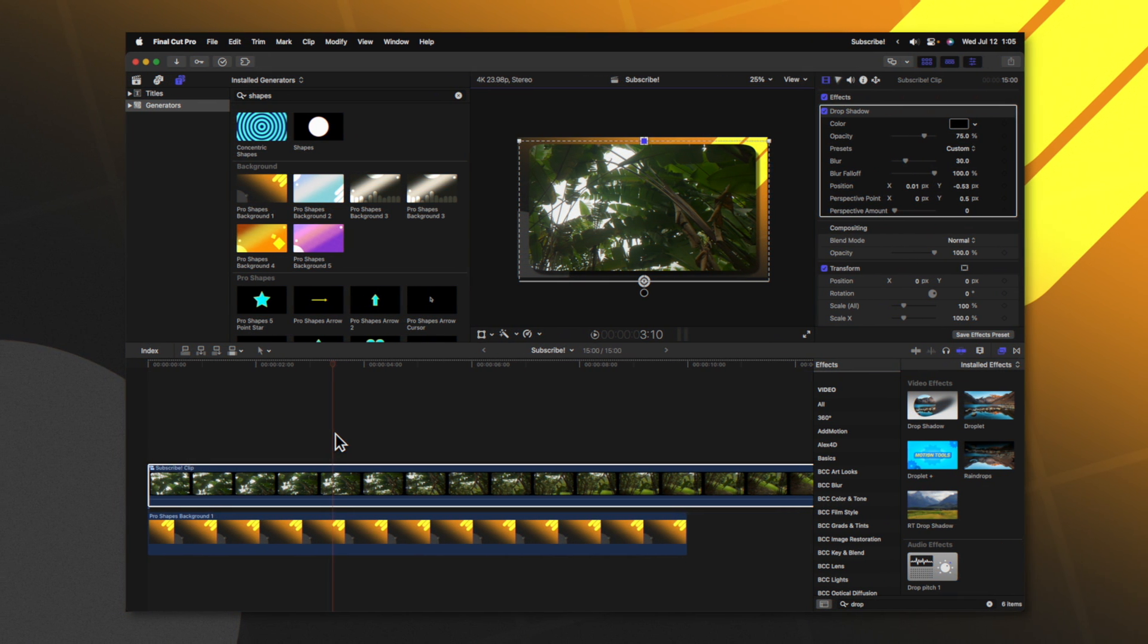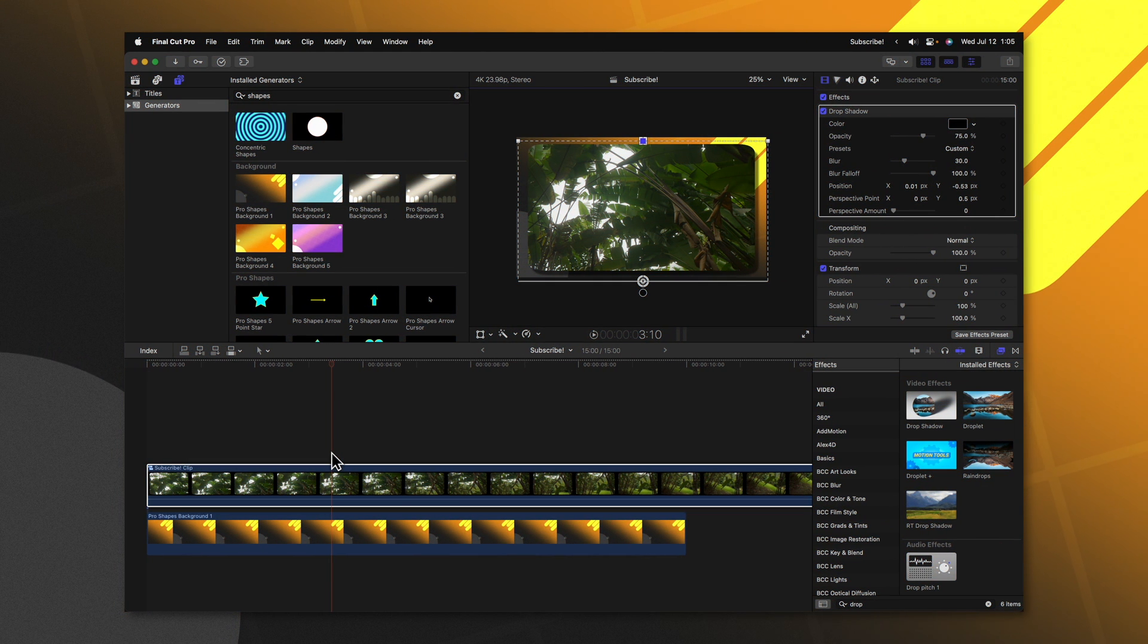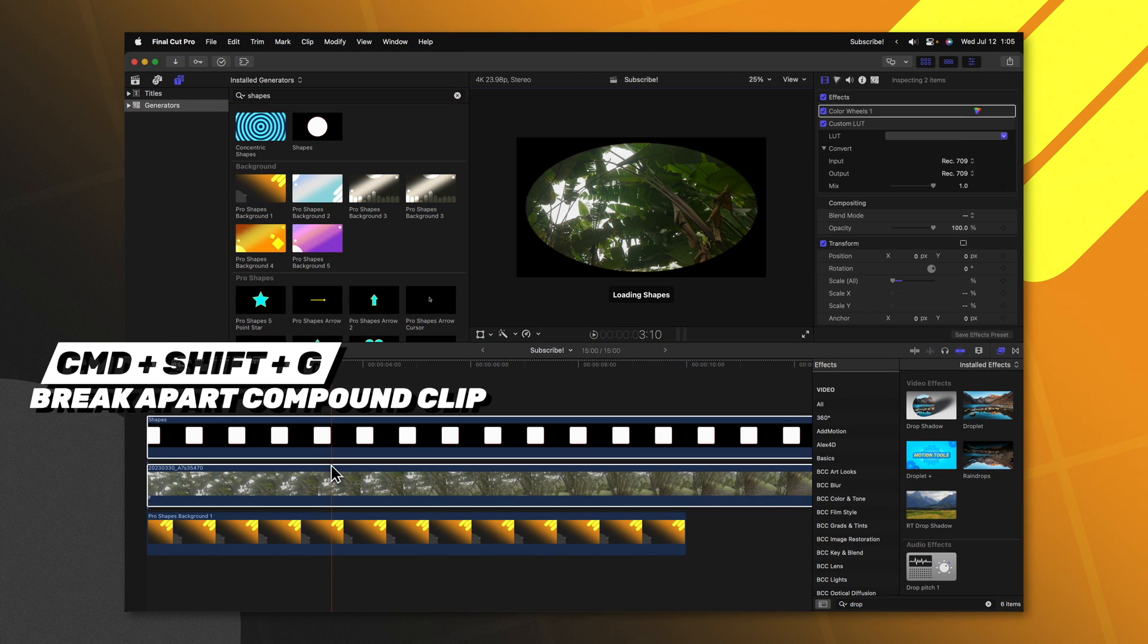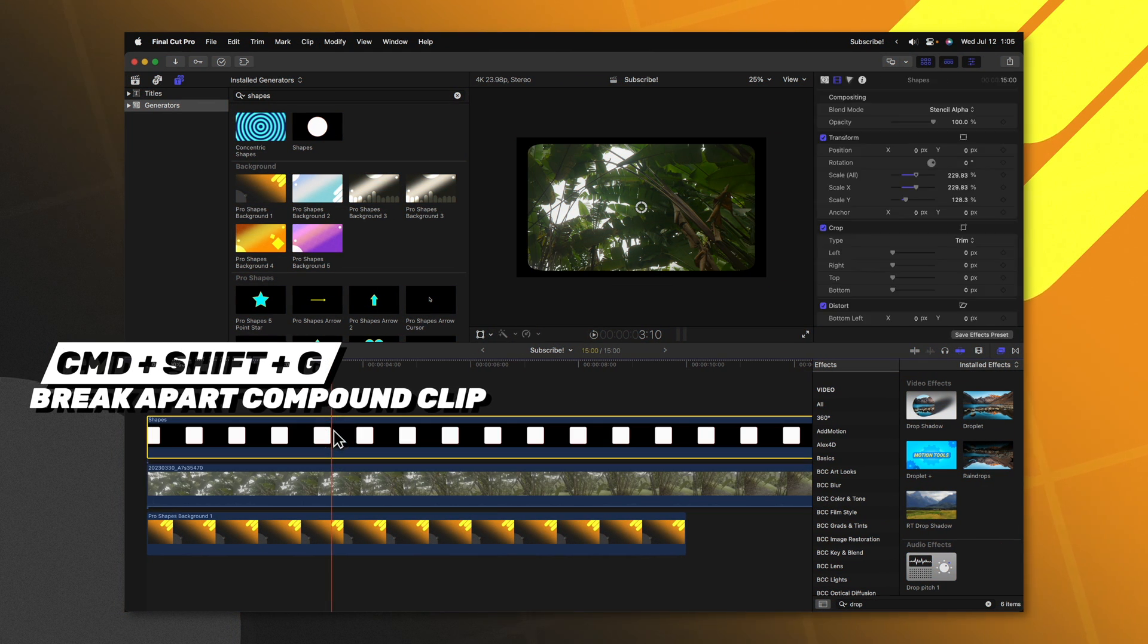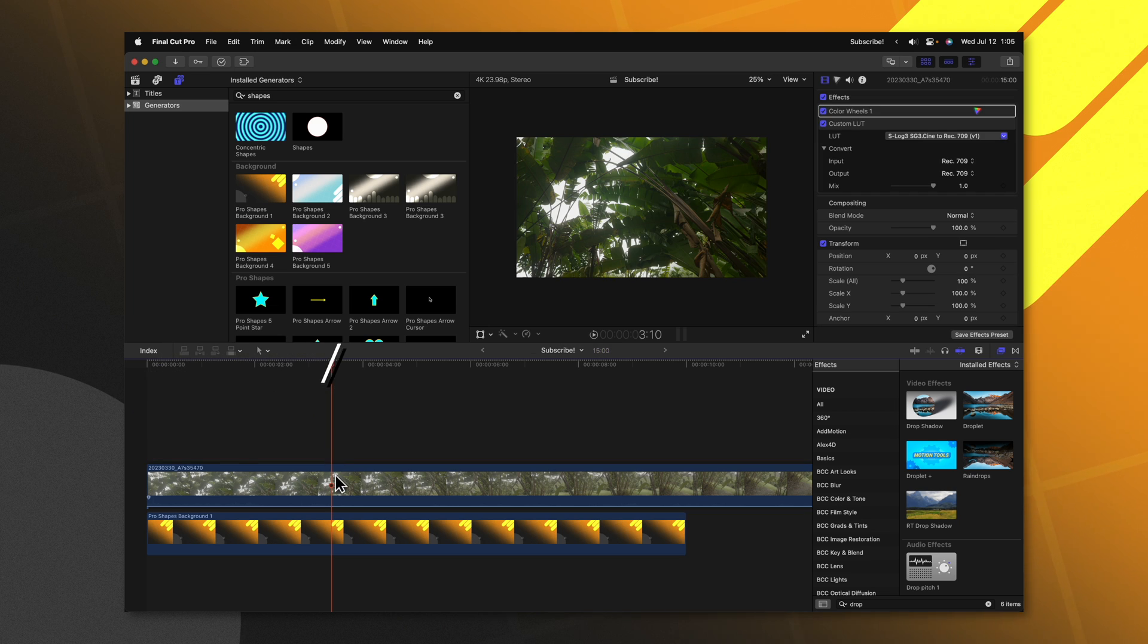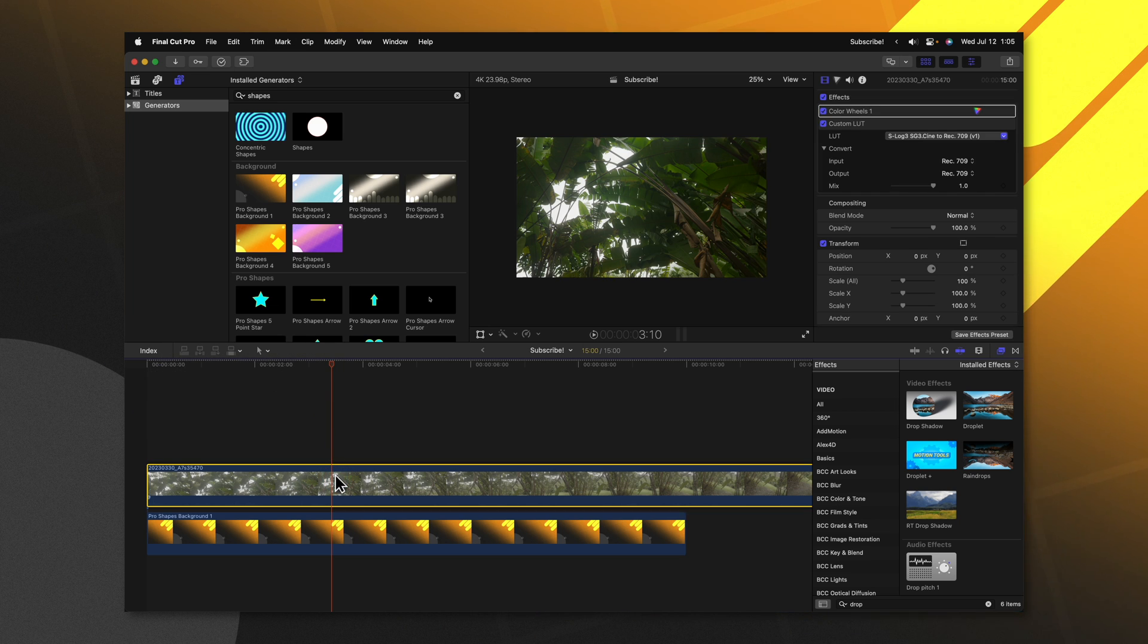Now we can go back into Final Cut Pro. I'm going to push command shift g to break apart this compound clip and delete that top shape. So we should just be left with our video clip.